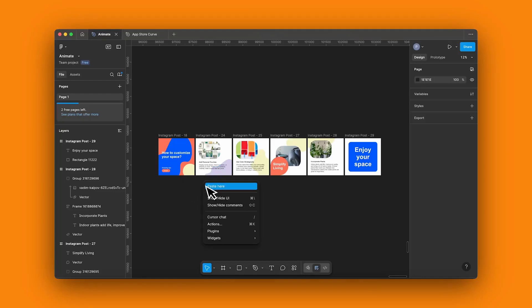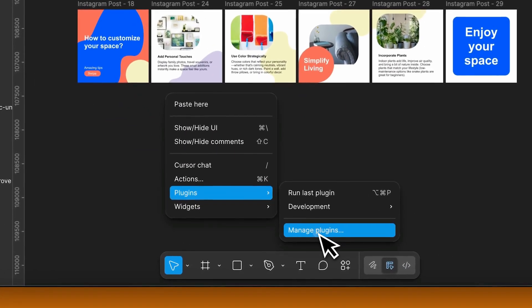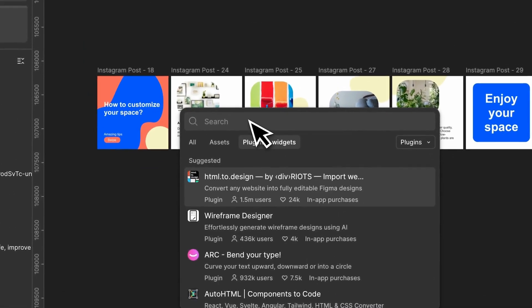You don't need any motion experience to start animating. Just import your Figma file into Move in Seconds.